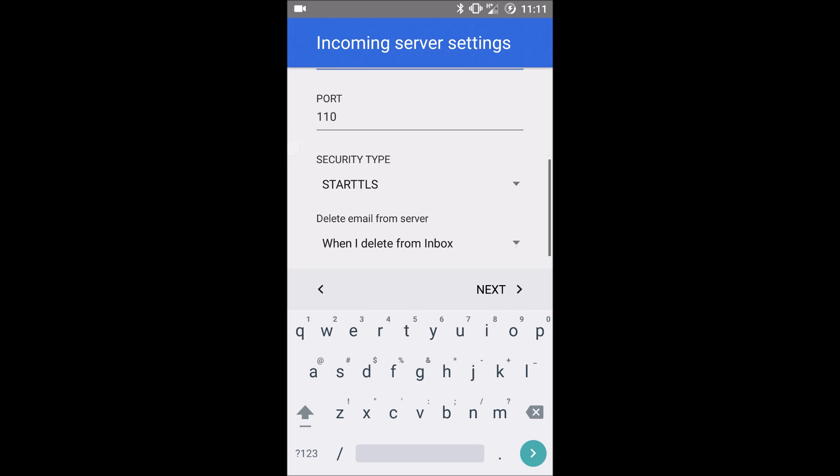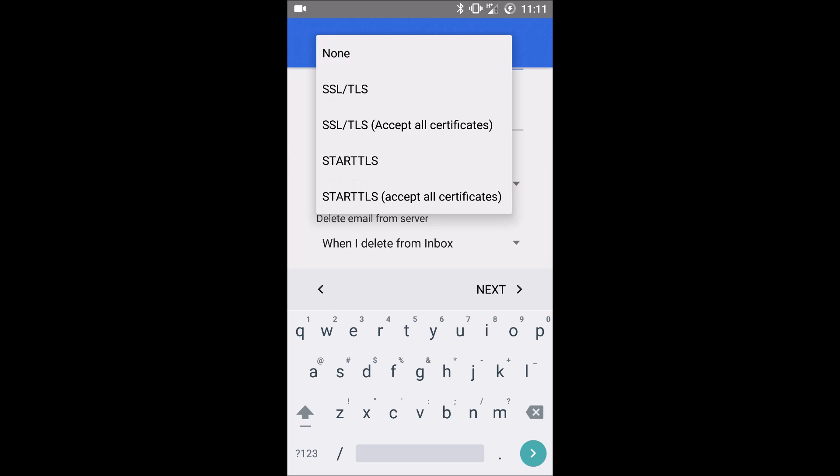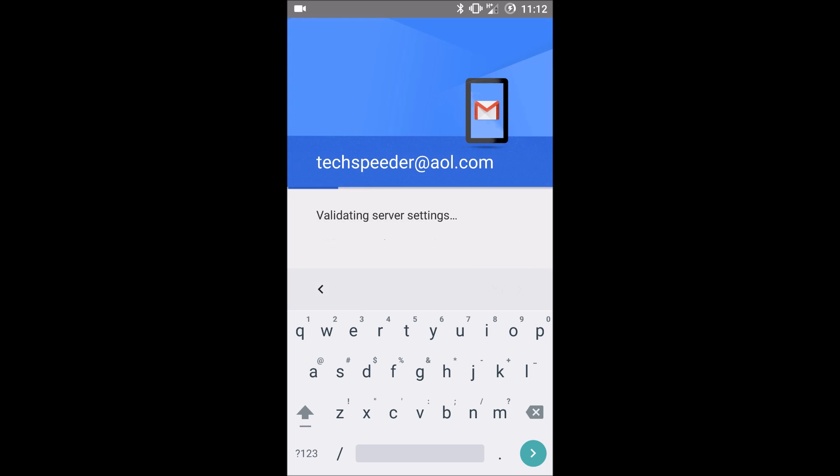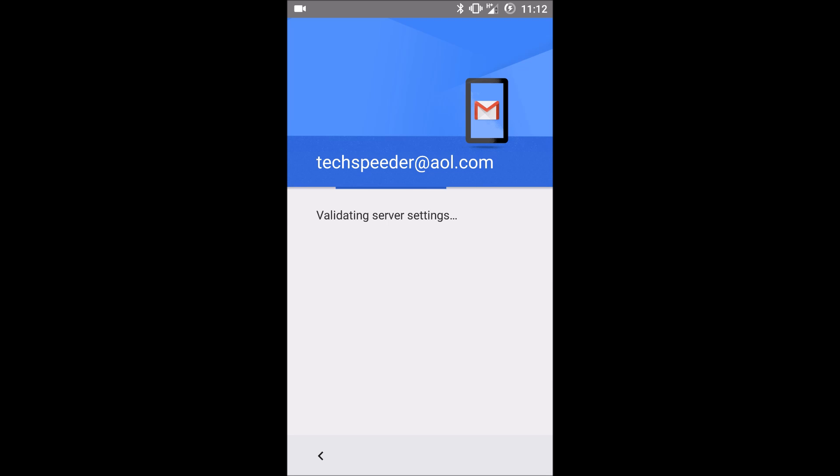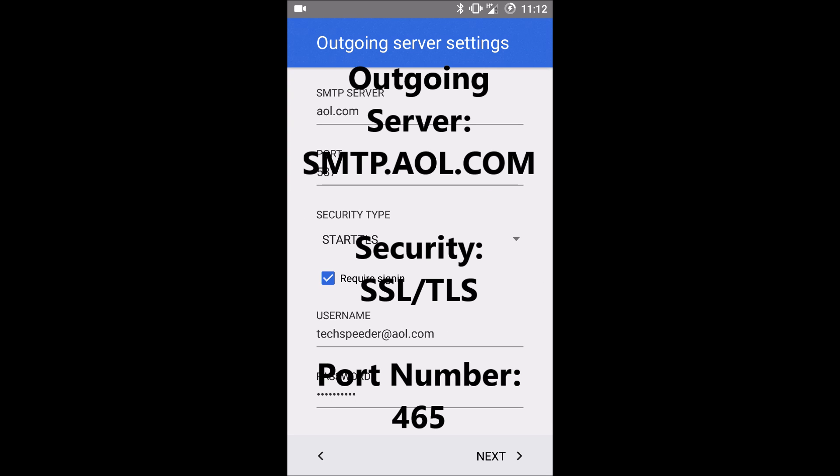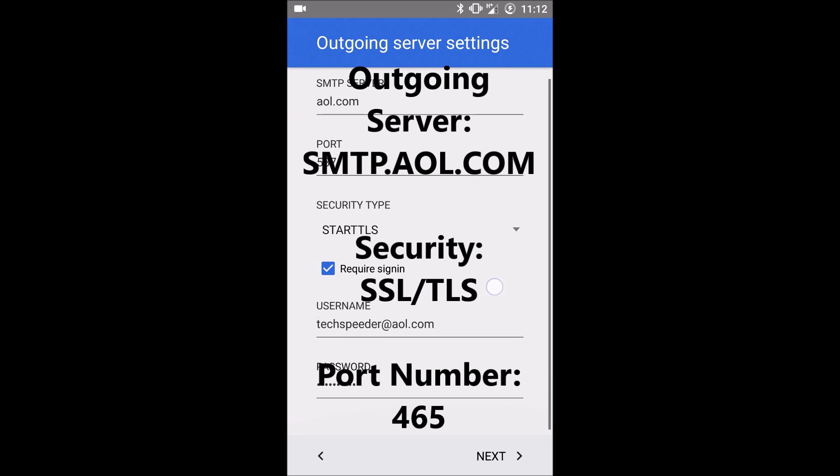Come down and change the security type to SSL TLS. Click next. It will go through and verify that those account settings are correct. Let's change the outgoing SMTP server to smtp.aol.com.